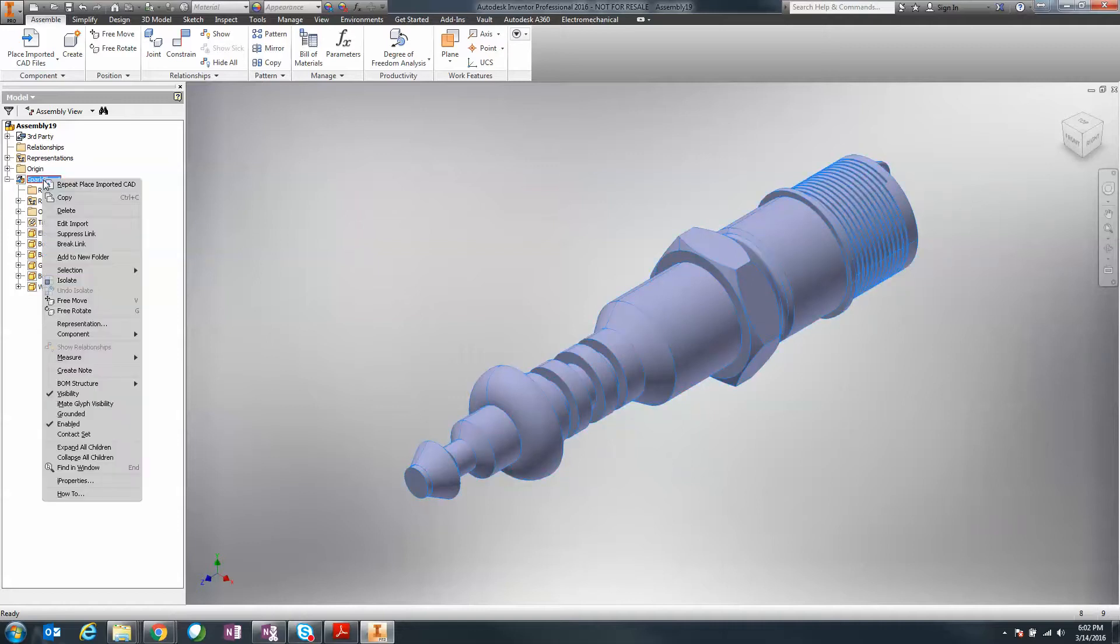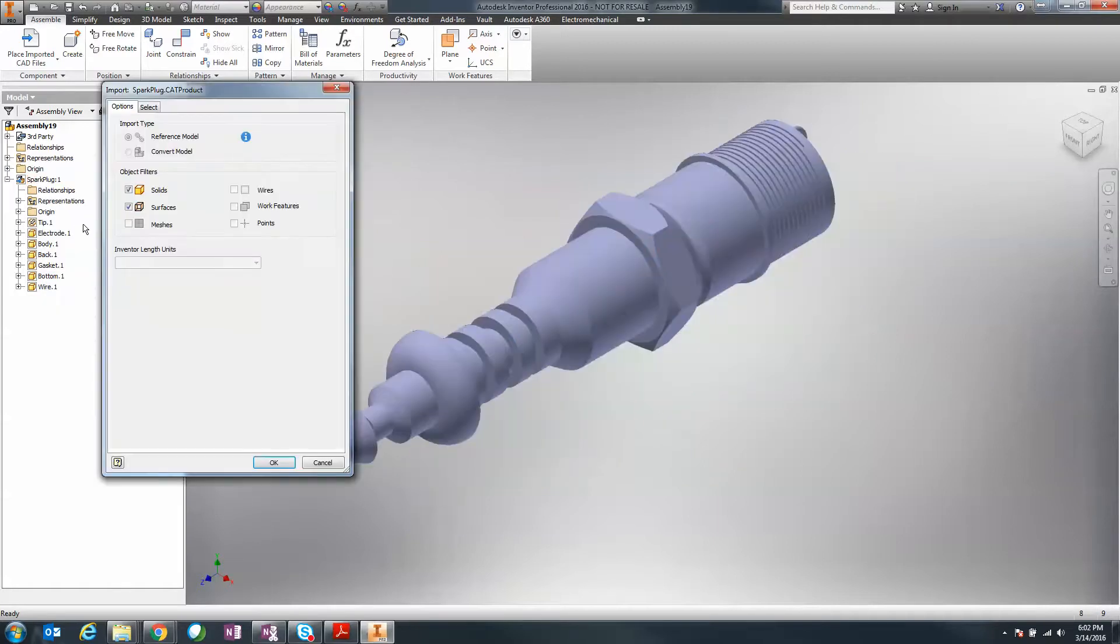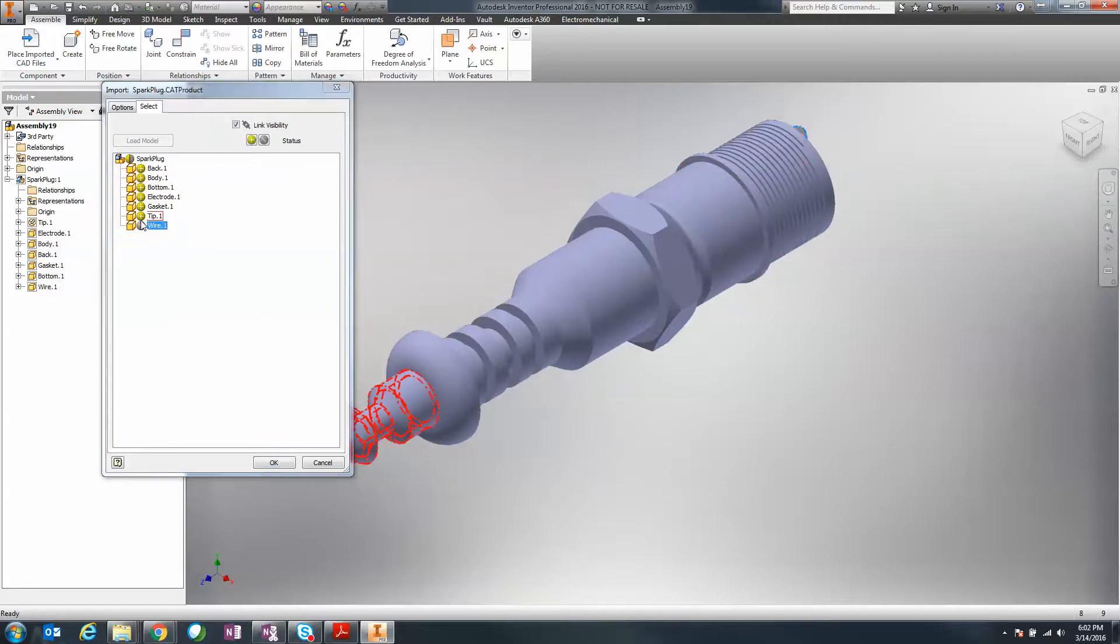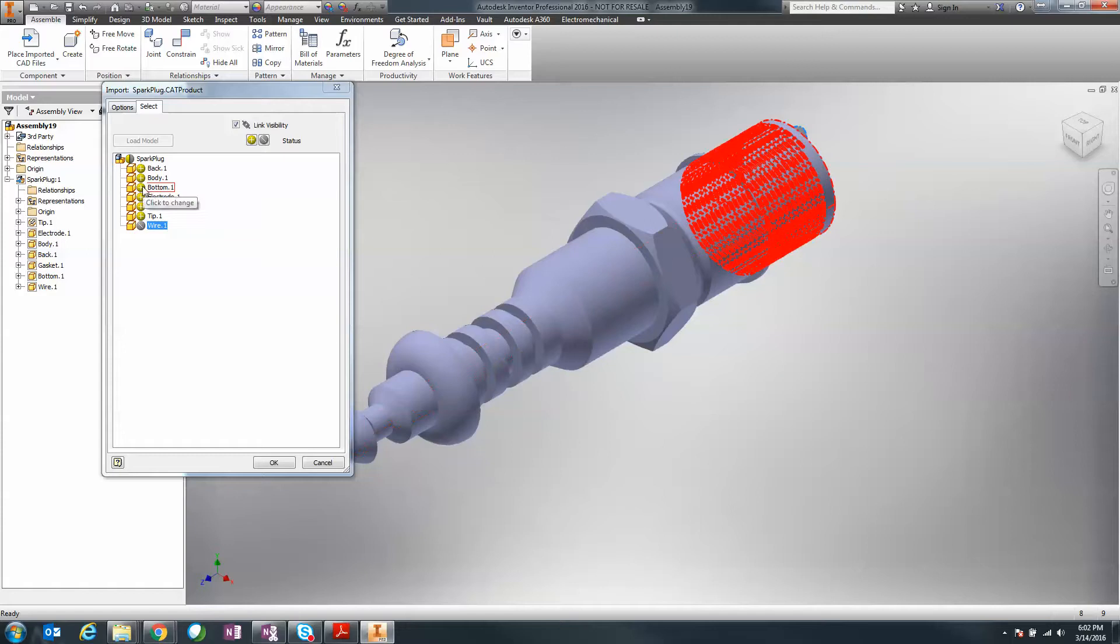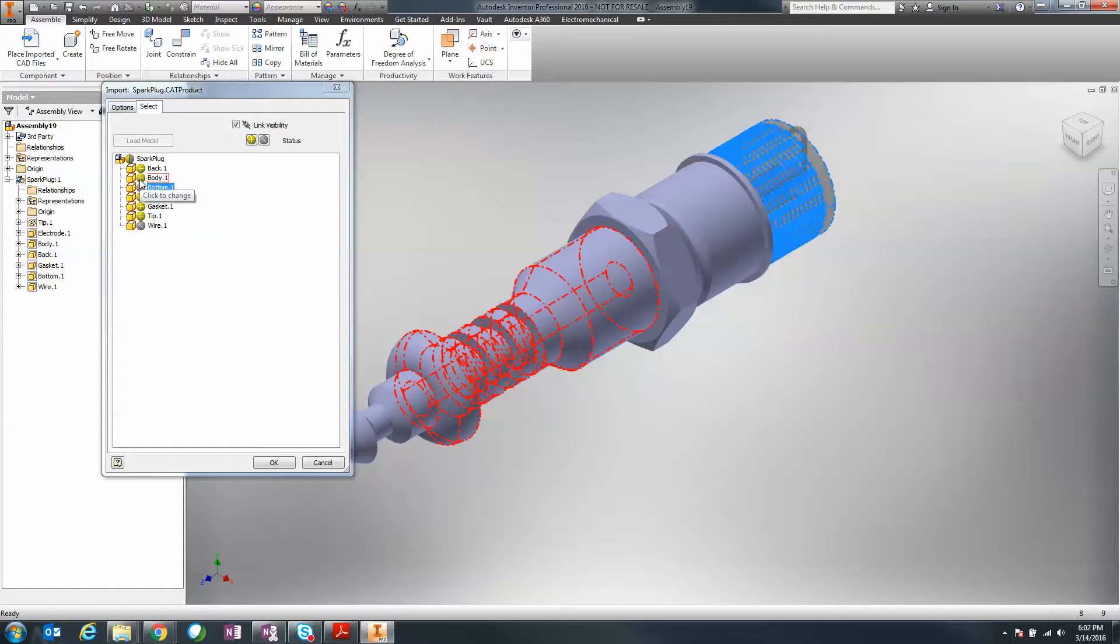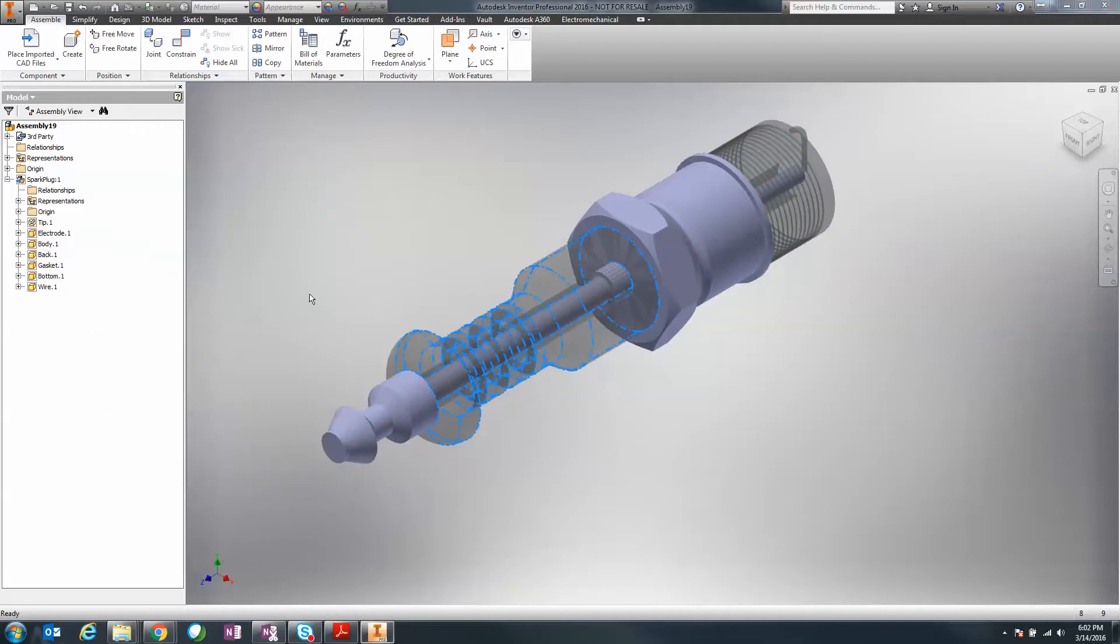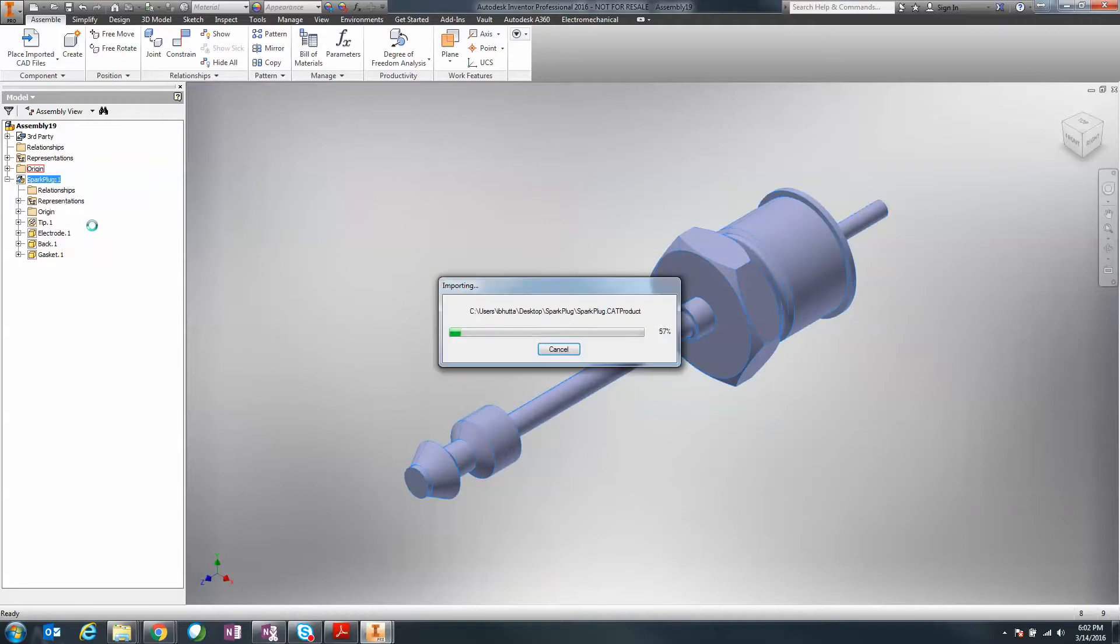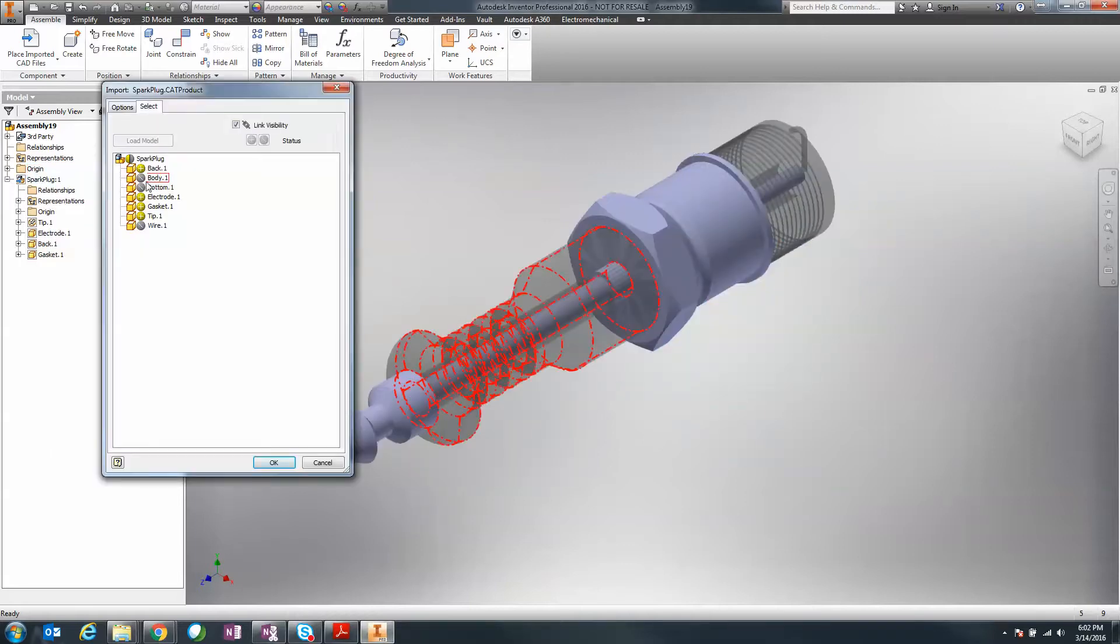If I right-click on my spark plug, I can say I want to edit the import and this brings me directly back into my dialog box. Let's say I want to get rid of the wire tip, the bottom component, and part of the body so we can see the electrode on the inside. When I click OK, notice everything updates. If I wanted to change that again, I can simply right-click and say I want to edit the import and I can turn everything on again.